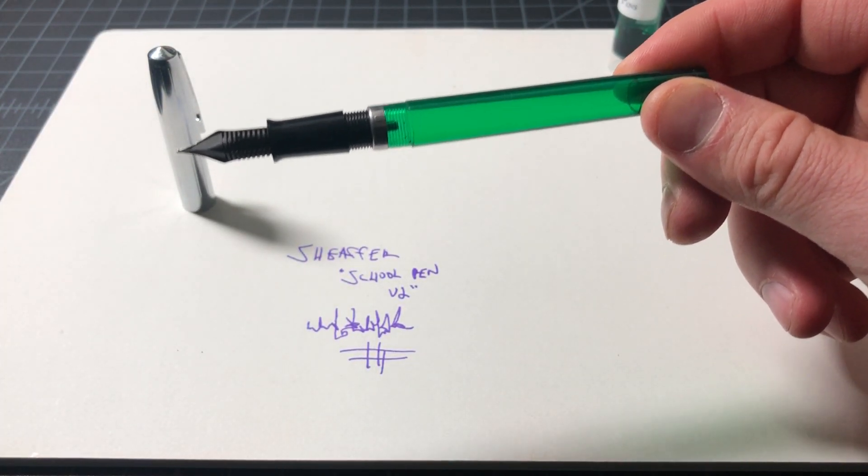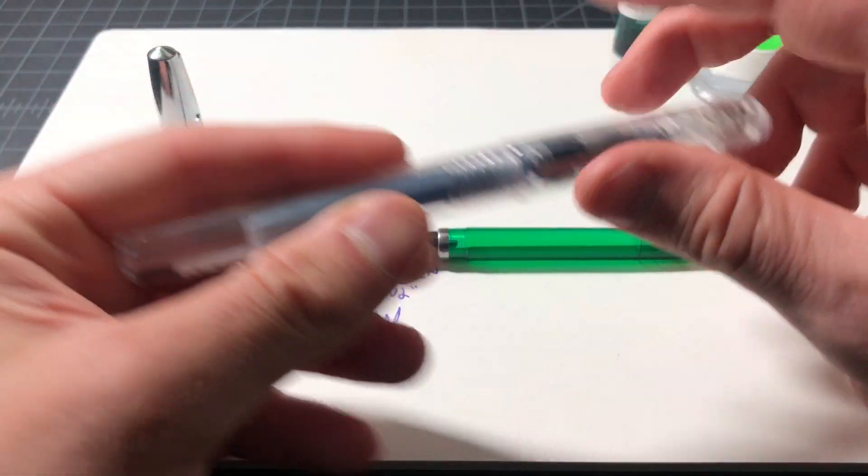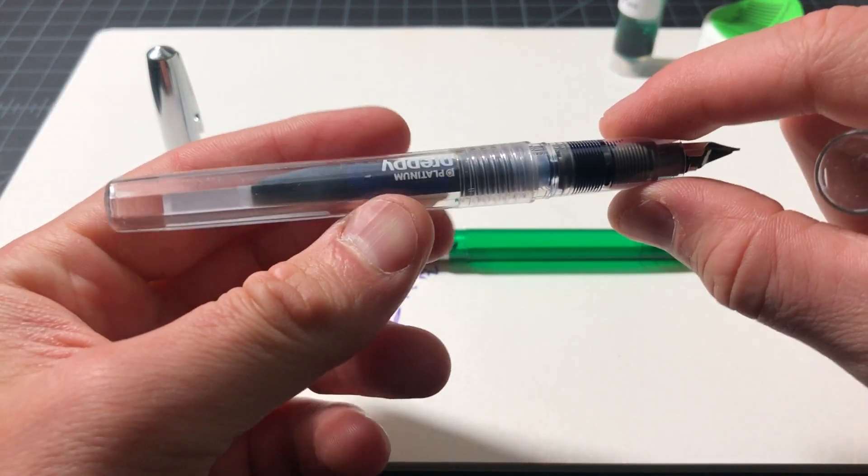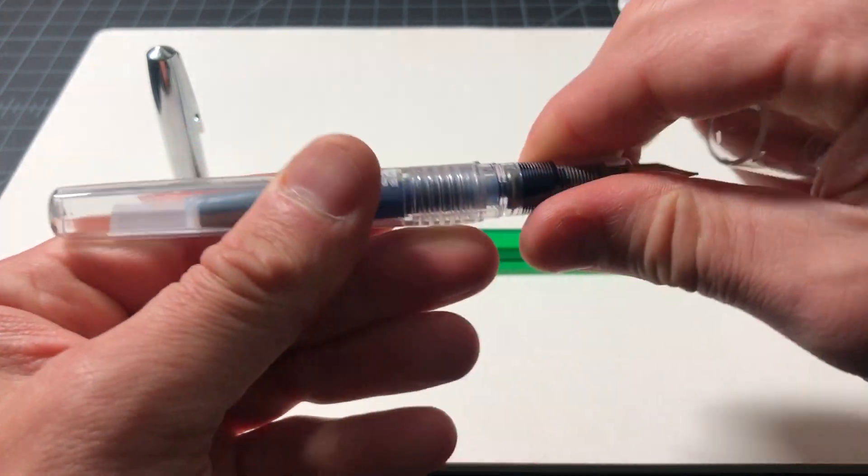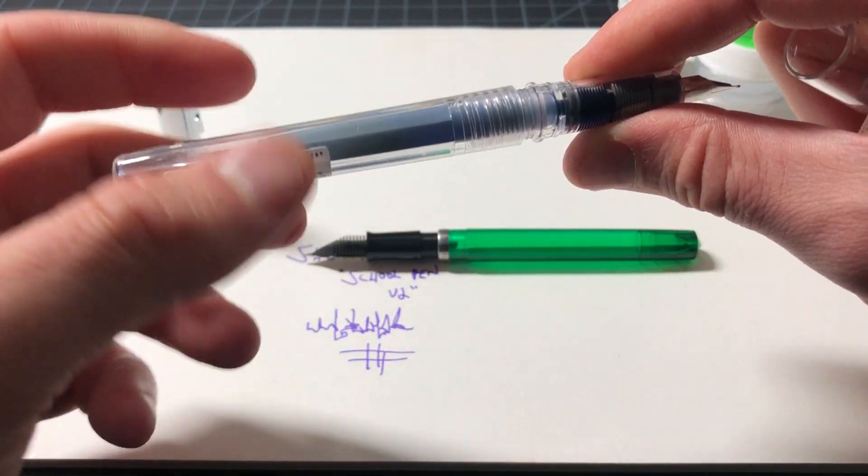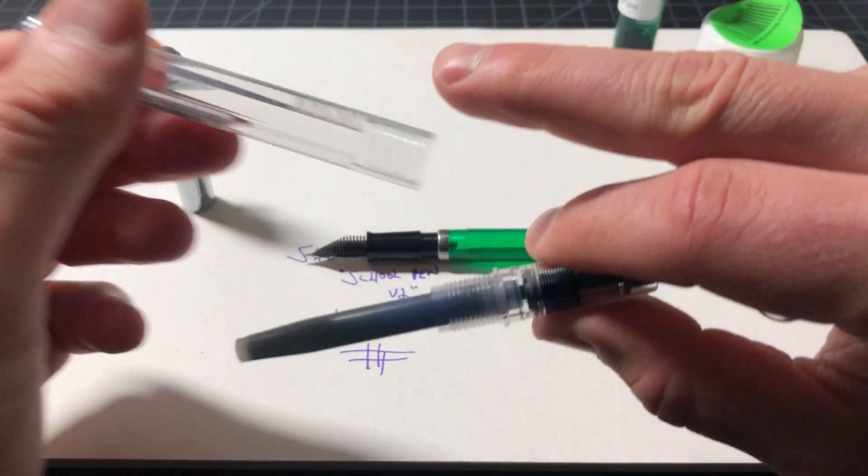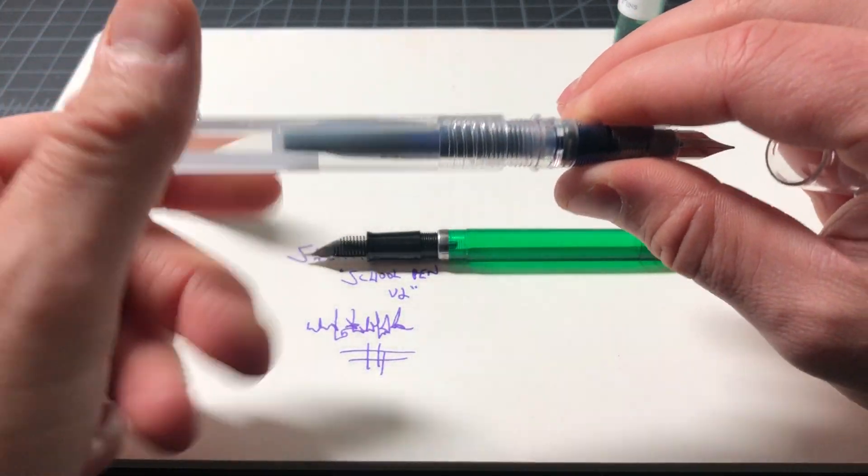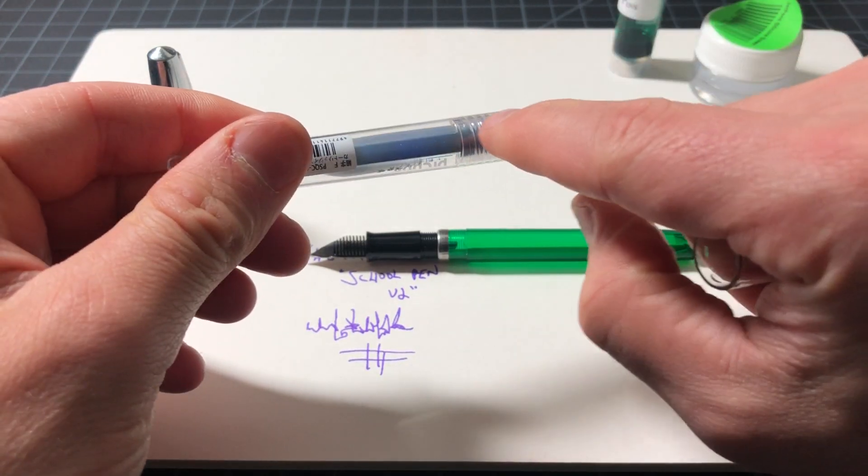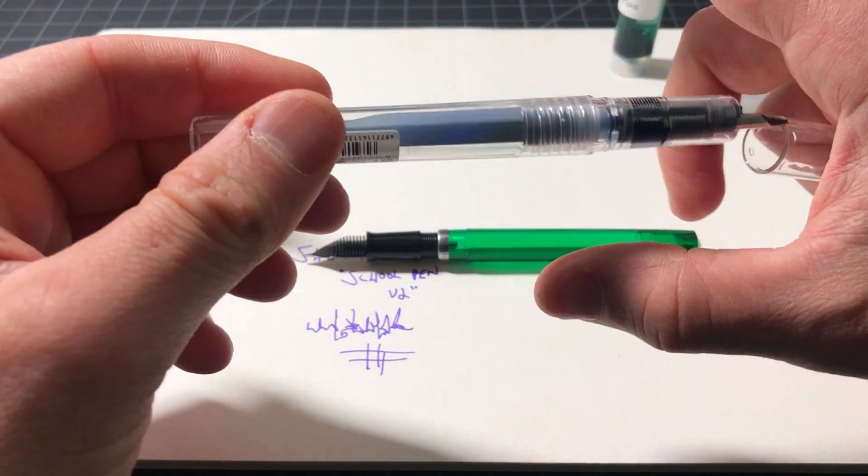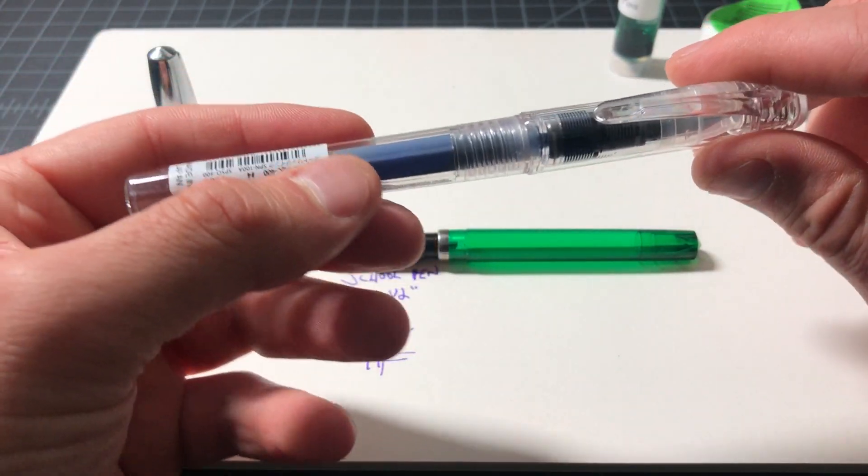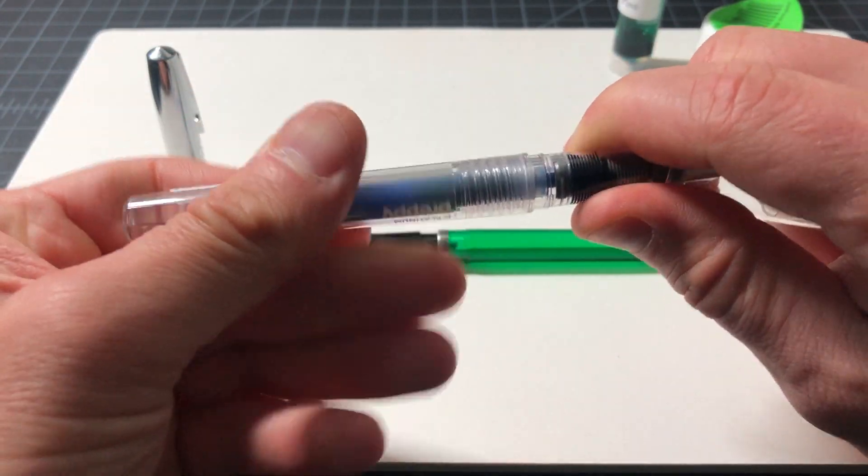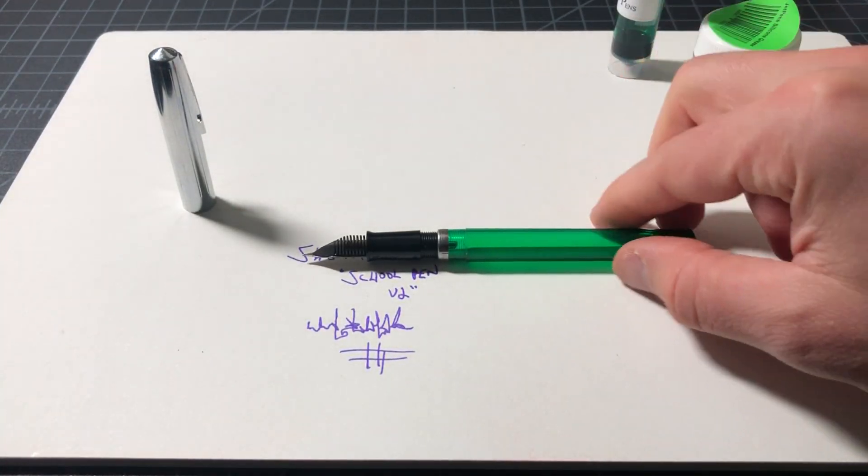Here's a good example - this is a Platinum Preppy. A lot of times these are converted into eyedroppers, but if you tighten this too much, this piece right here will crack. Happens 99 times out of 100 if you tighten it too much.